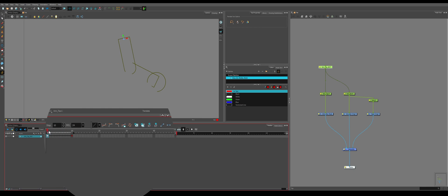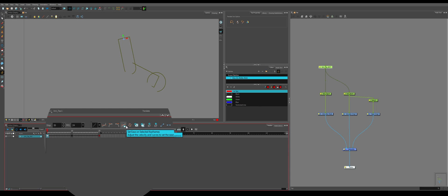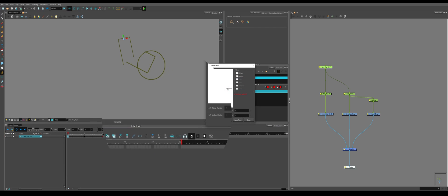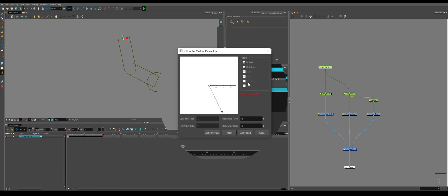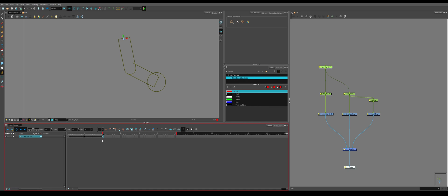So you can actually manipulate this linear tween. If you select your peg and go to these tools, set ease for multiple parameters, set ease for selected keyframes, quick ease out, quick ease in, quick ease. So generally I use this. You look at a graph, you pull this handle like this. So apply and close.